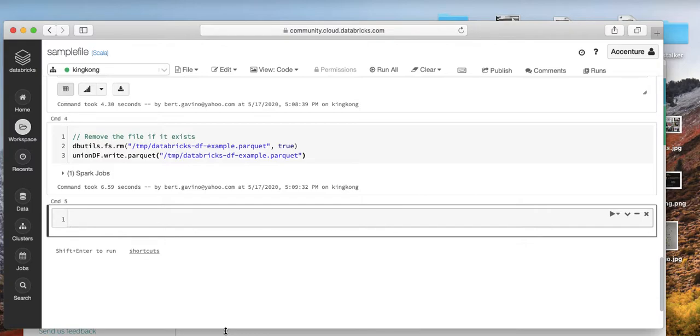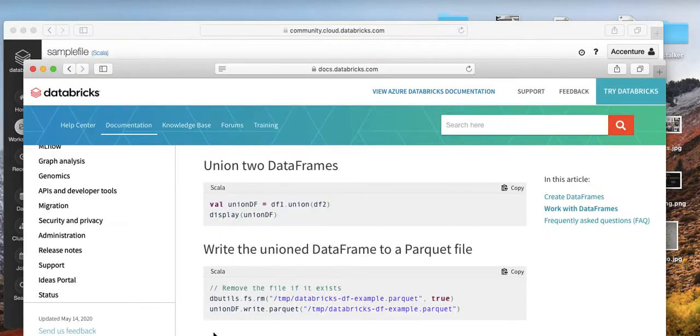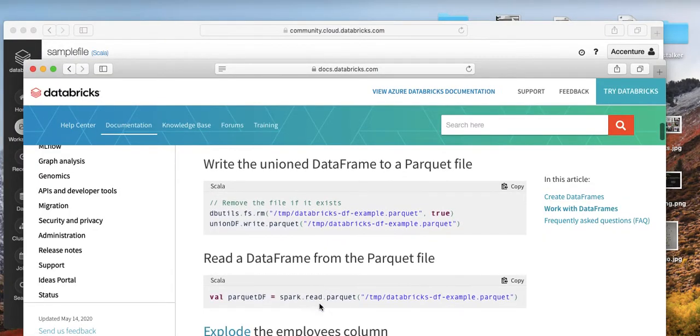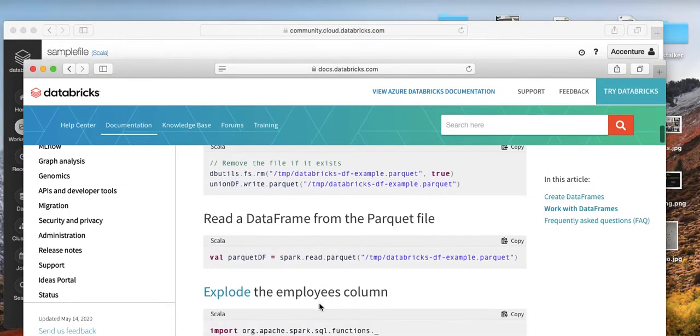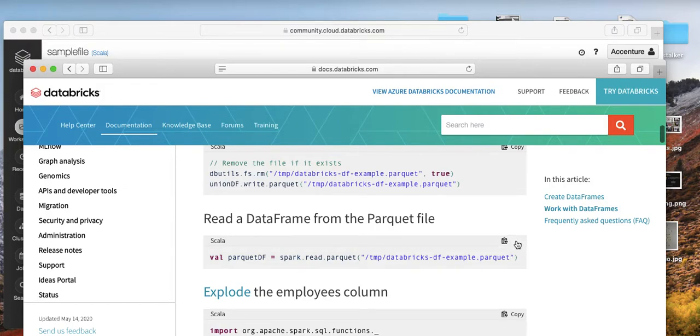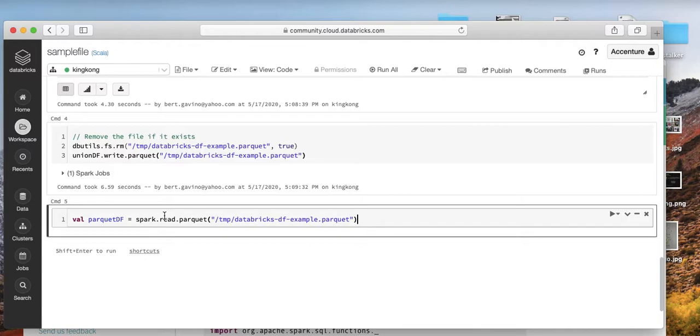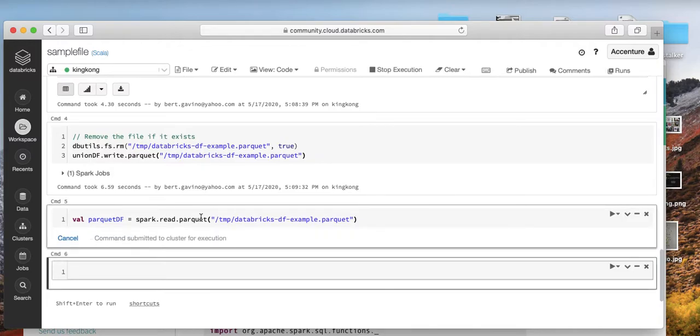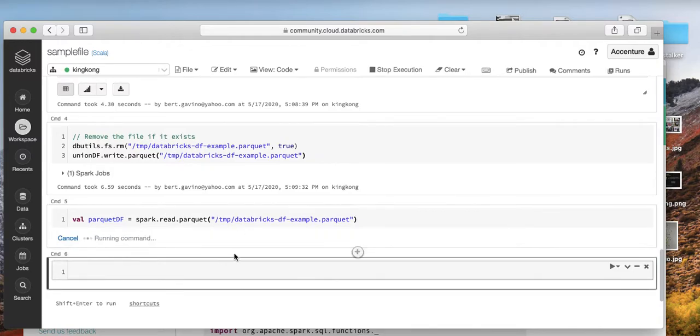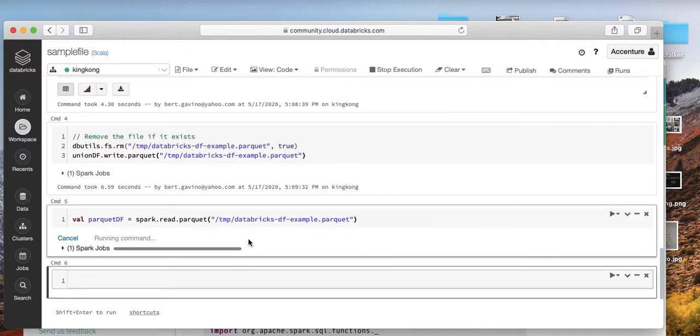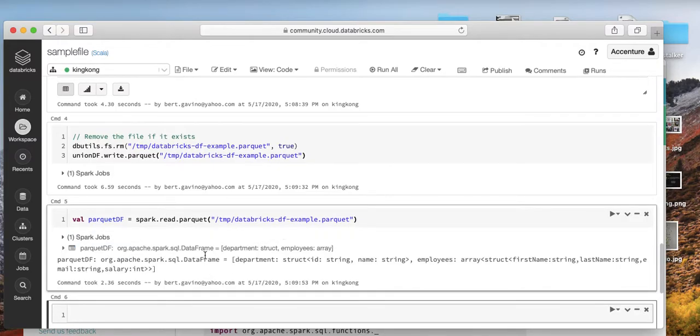Last thing we should do is read the data frame from the parquet file. There we go. It works. You can read it from parquet. Great, it's working.